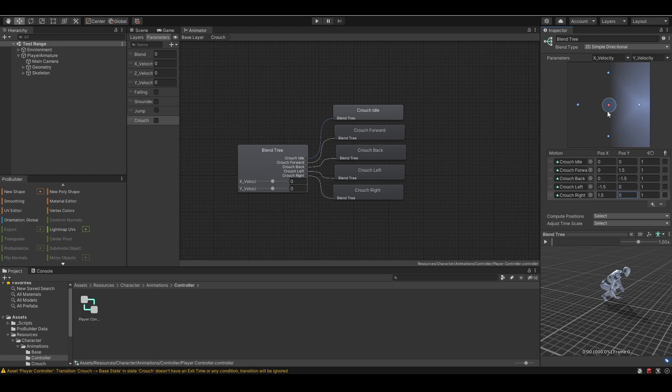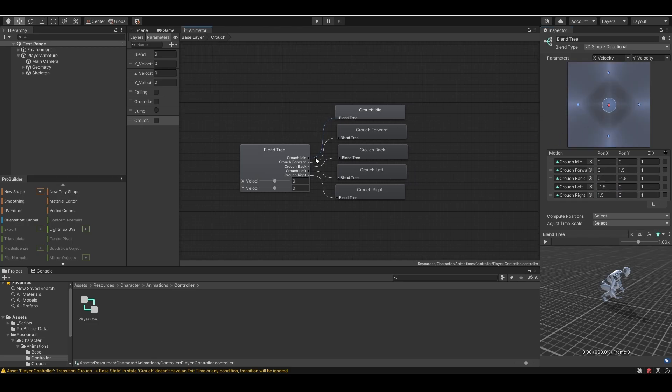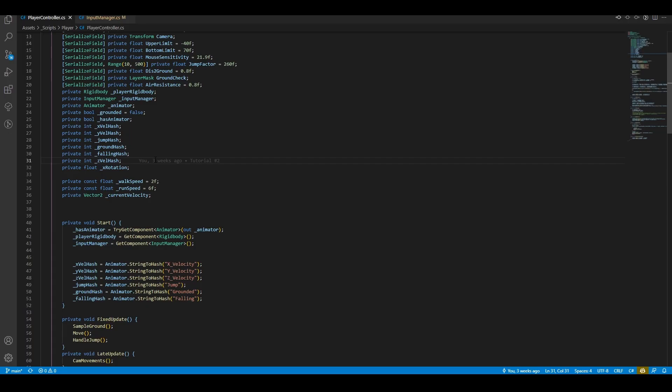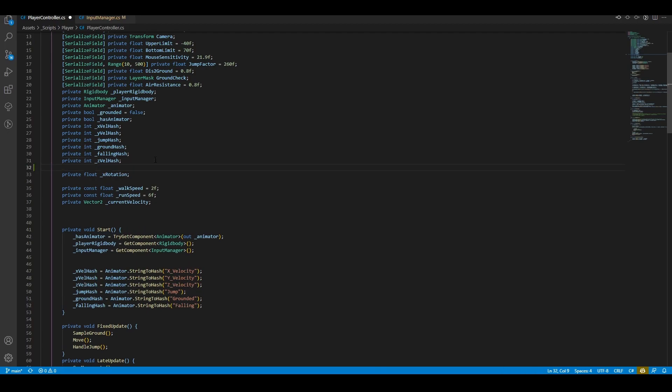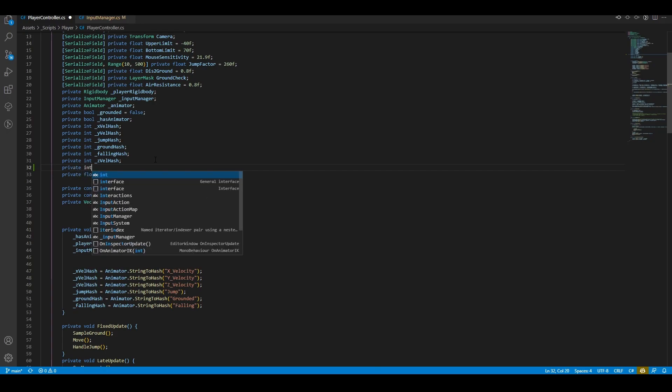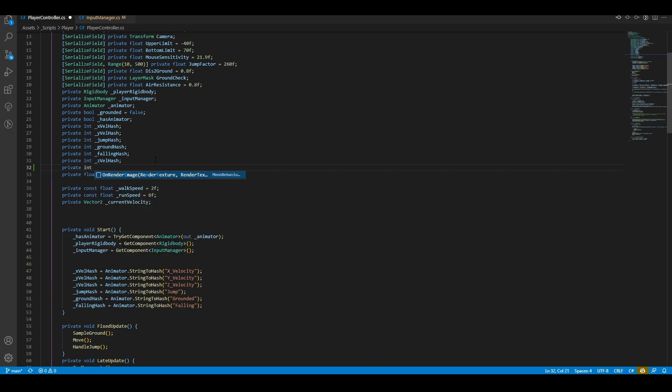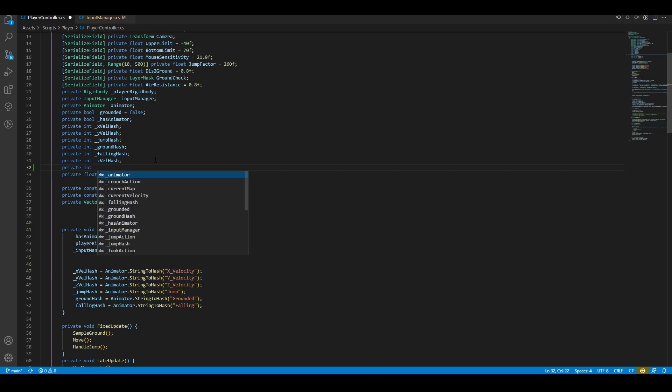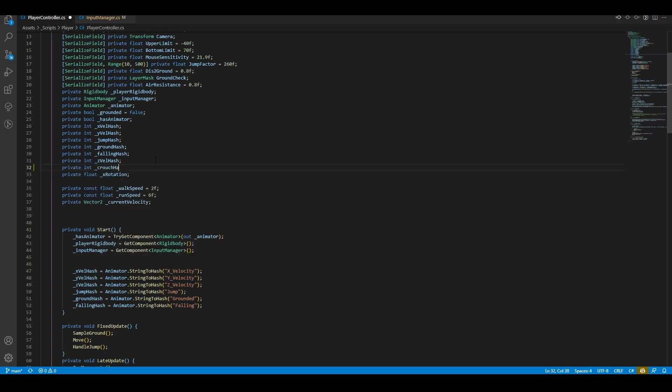Finally, it's time for our player controller. First, we have to create a variable representing the hash ID of the crouch parameter in our player controller. I'm gonna name it crouchHash.